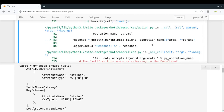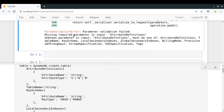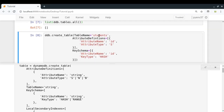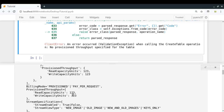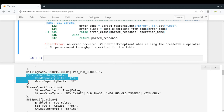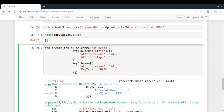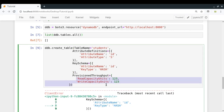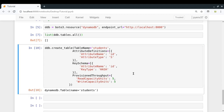We got some error — it looks like I messed up the name of a parameter. We also need to provide 'ProvisionedThroughput' as a required argument. Let me copy the correct format and run it again. The table got created — if I check, yes, the students table is there. This looks fine.